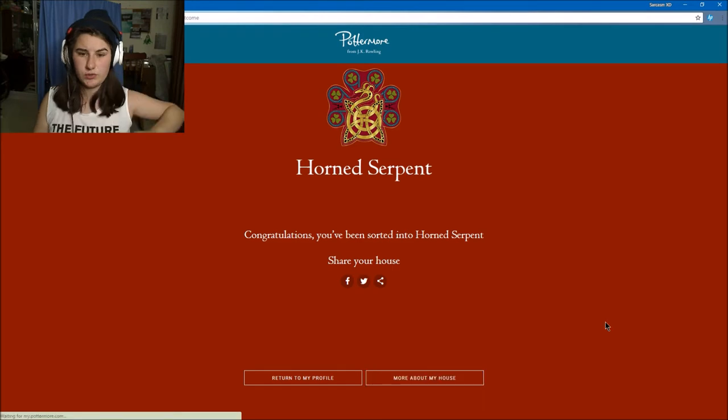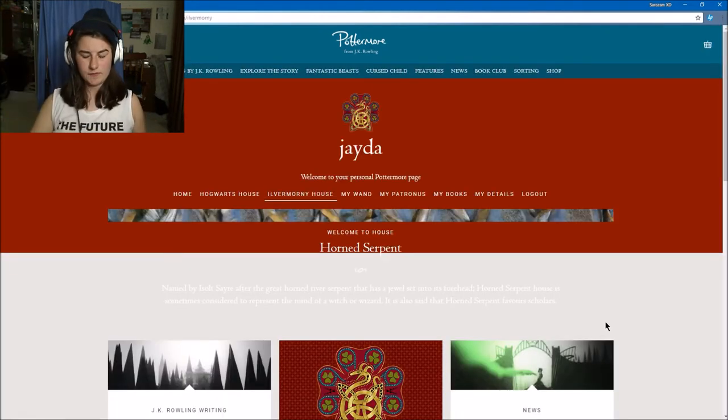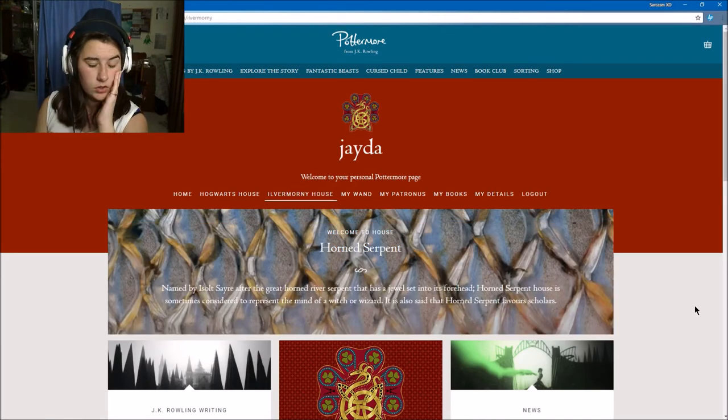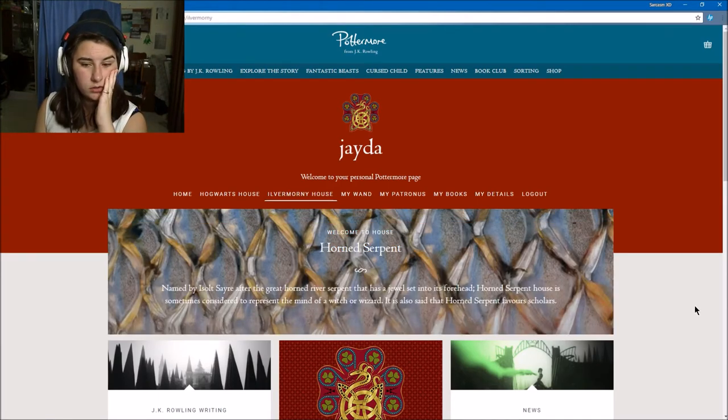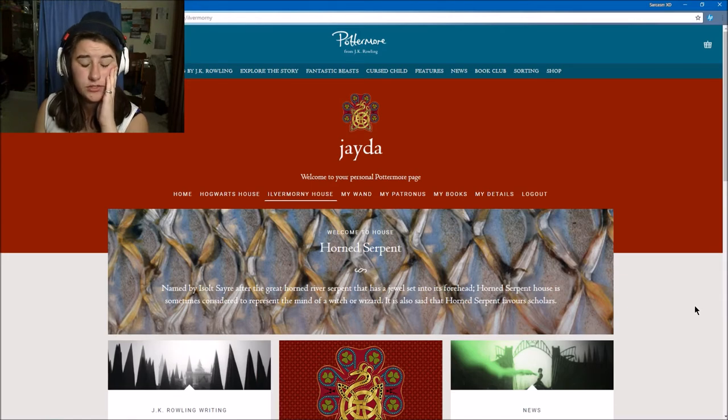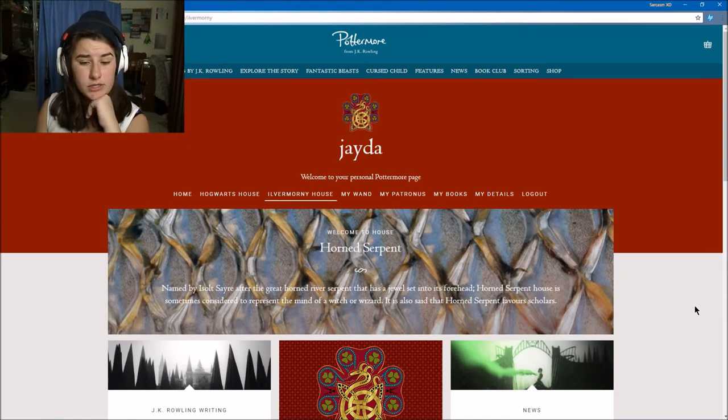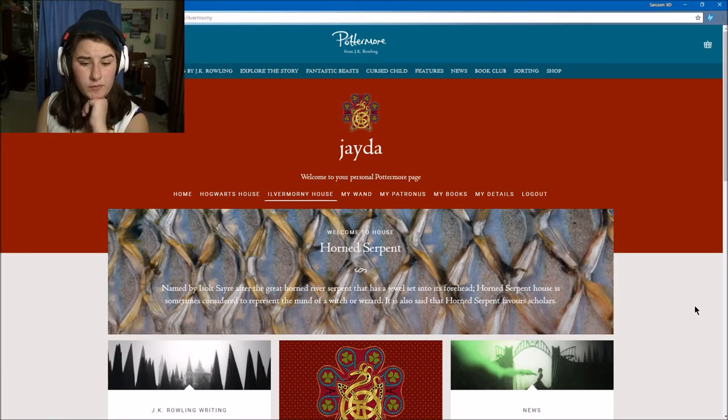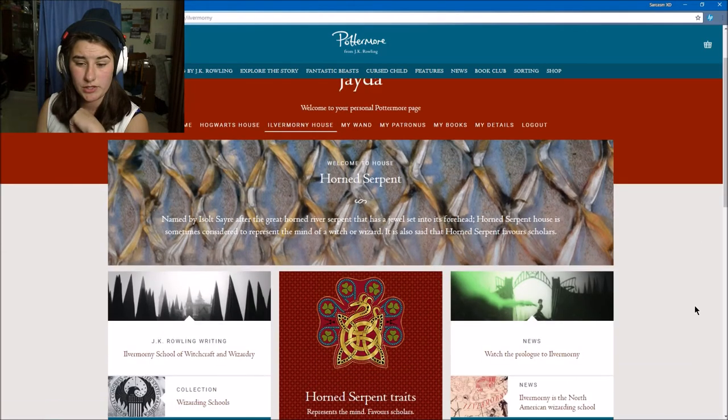I feel like yeah, a thousand lives we don't even know if they're going to be saved. Named after the great horned river serpent that has a jewel set in the forehead, Horned Serpent house is sometimes considered to represent the mind of a wizard or witch. It is also said Horned Serpent favors scholars.